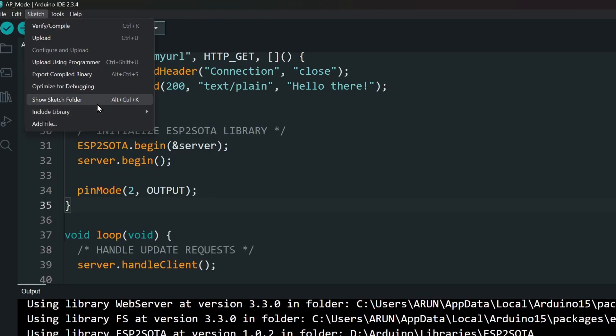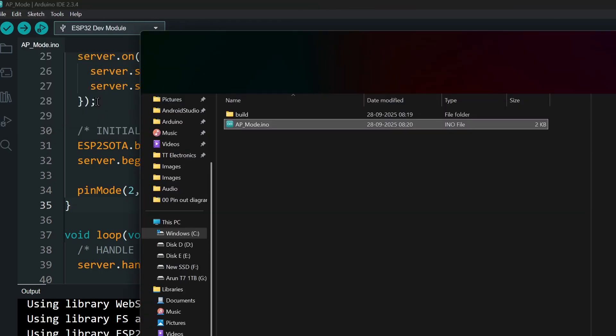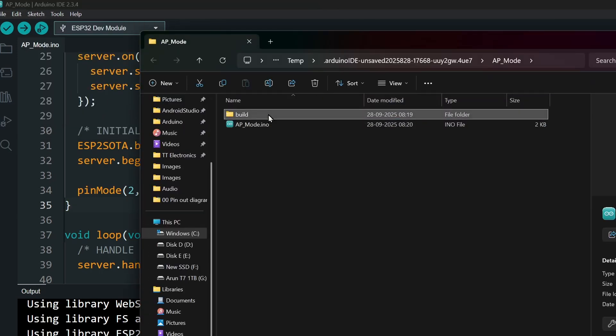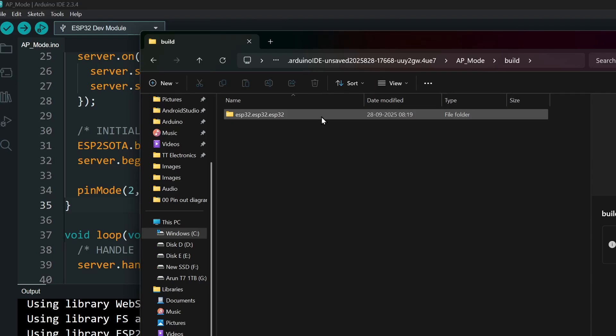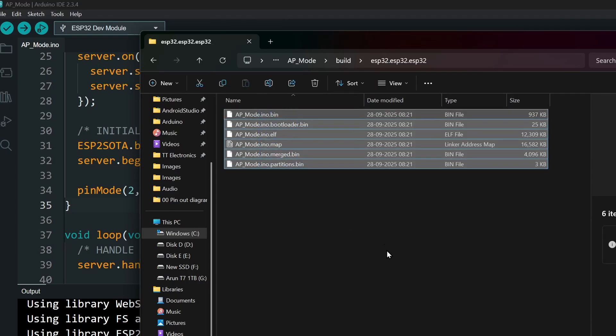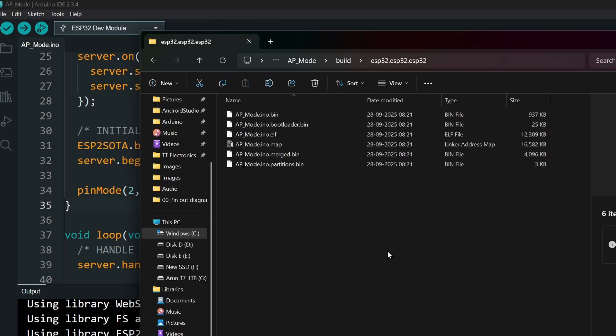Go to Sketch, Show Sketch Folder. You should have multiple files in your Sketch folder. The one we need is a .BIN file that does not say anything other than the Sketch name. So the first one here.